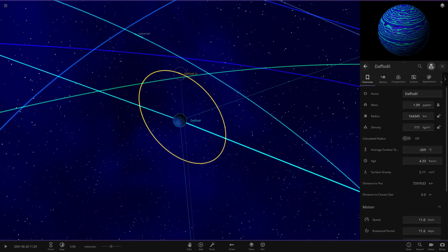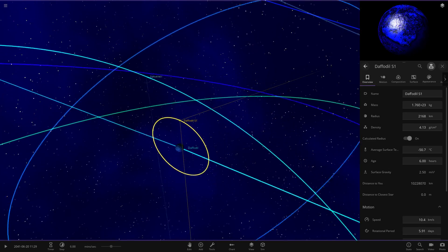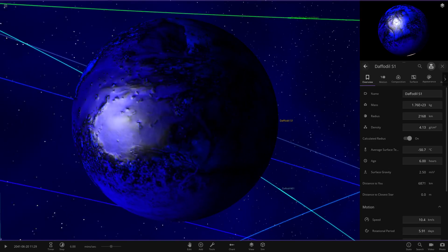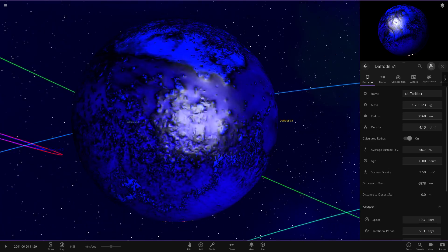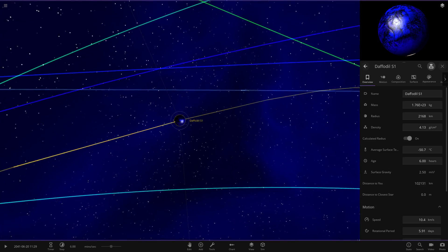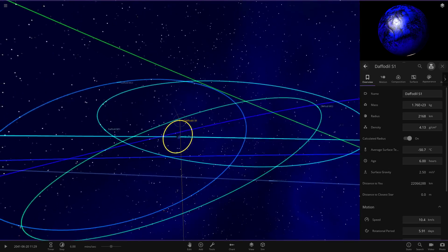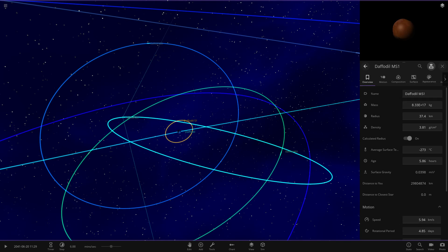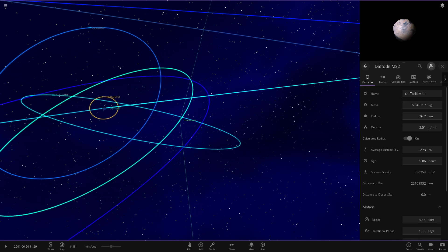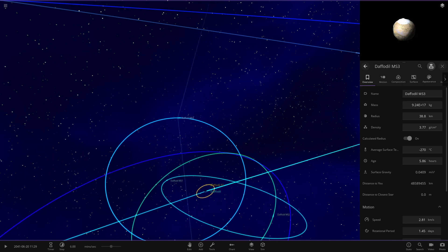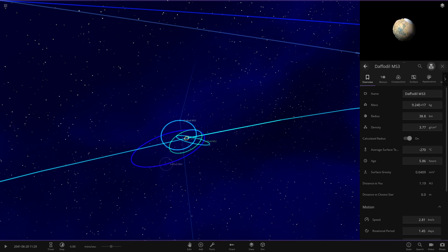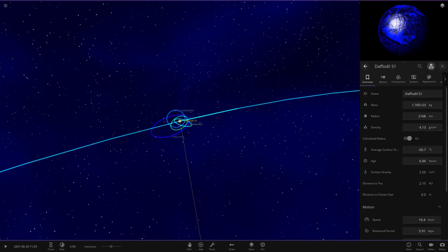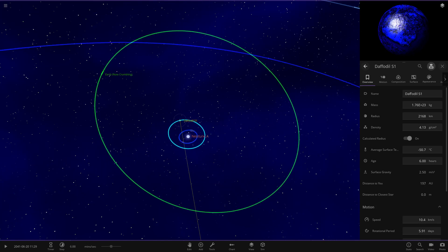Moving on to the moons. We've got S1 — quite a reflective object actually. You don't see objects with this kind of reflective mod to them anymore, so they're quite rare. Then we've got some micro-satellites — MS1, MS2, MS3, and MS4. There's only one regular satellite, S1, with no S2 by the looks of it.